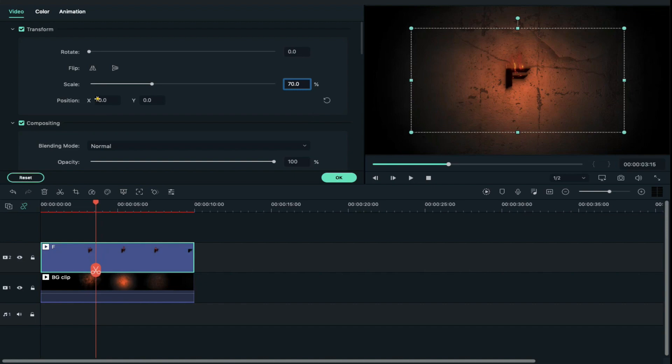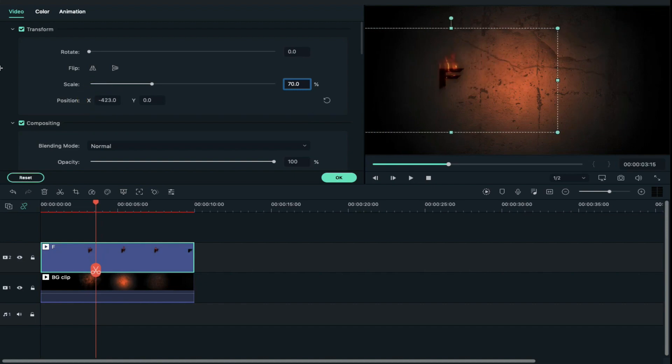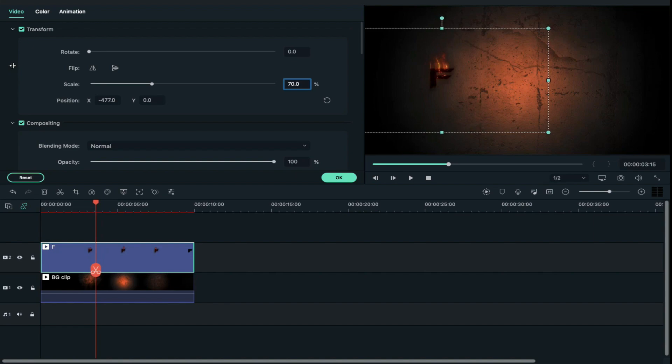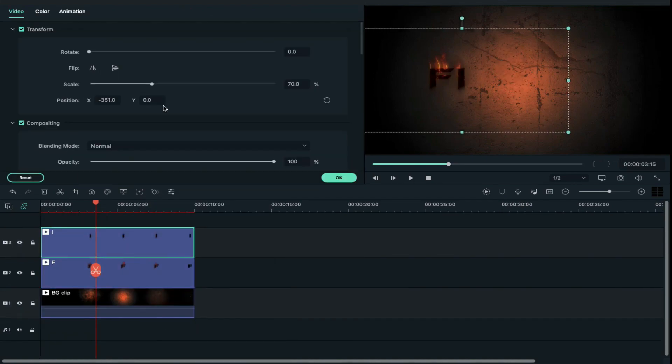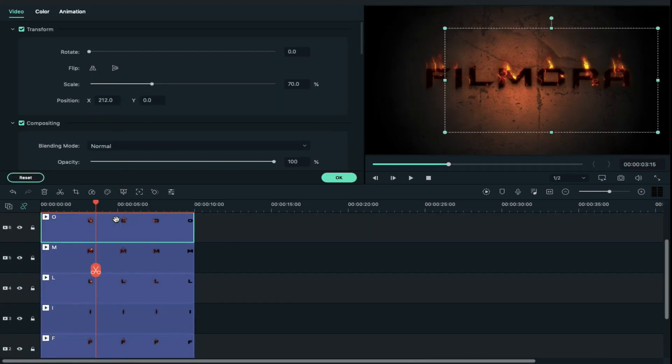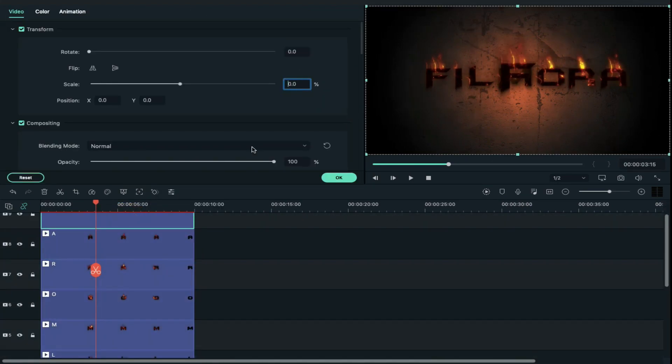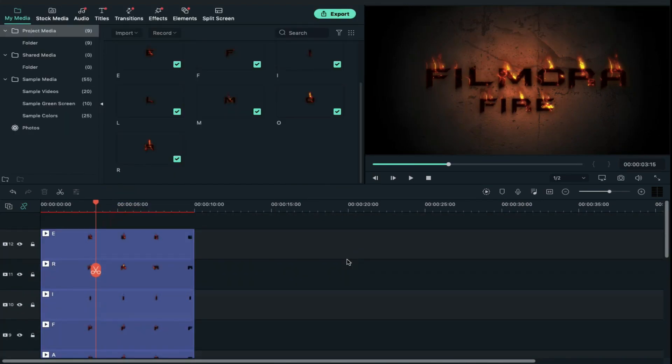Then align its x-axis position. After aligning the x-axis position, go to project media and drag and drop the second letter. Do the same with the rest of the letters.